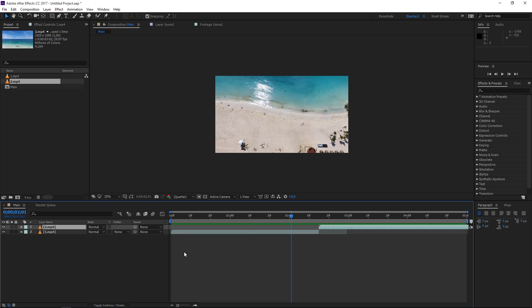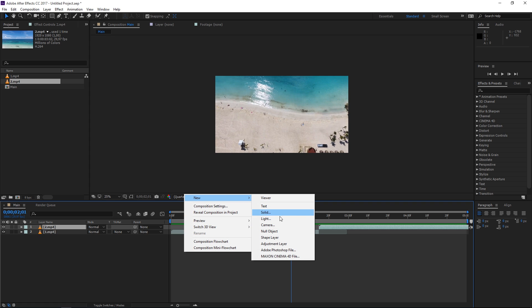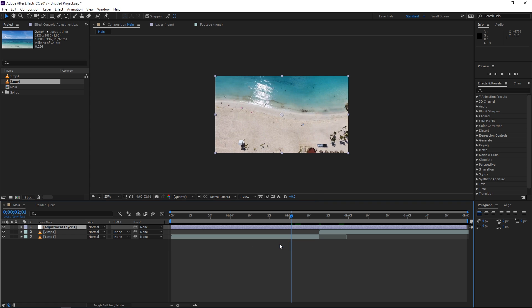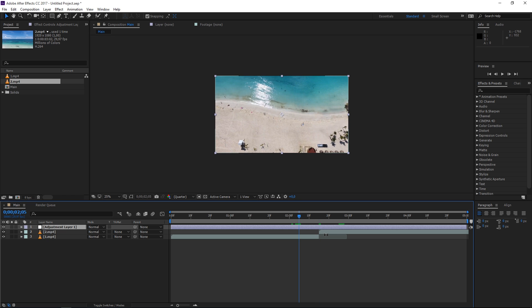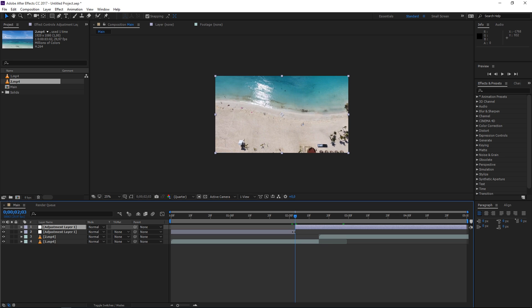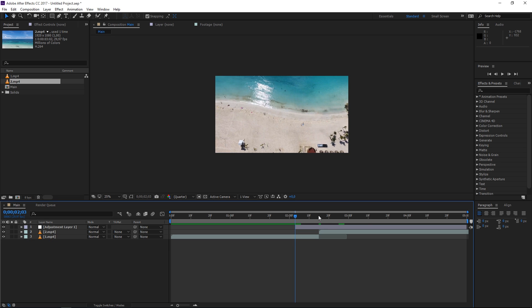Once you do this, right-click and create a new adjustment layer, and set the playhead back to the middle. Press Shift and Page Up to move 10 frames backwards, then Page Up two more times — that's 12 frames. Then press Ctrl+Shift+D to split the adjustment layer and delete the first part of it.